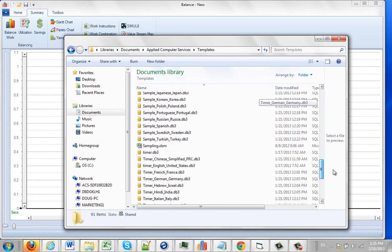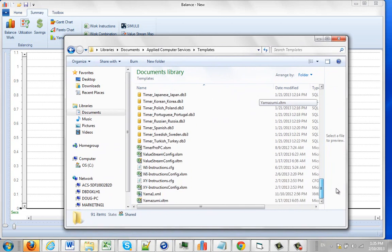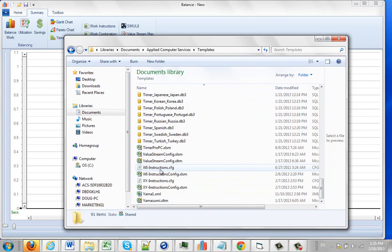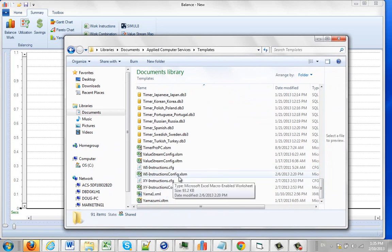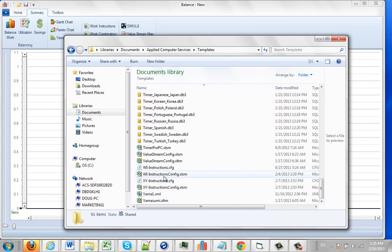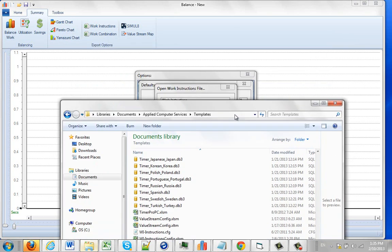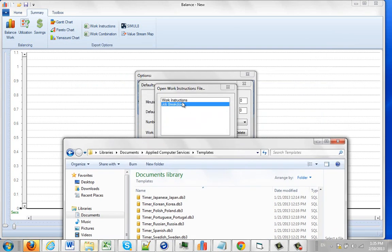If we go down here, we're going to find WI, right here, WI instructions.cfg and WI instructions config.xlsm. These are the master files that are working with the work instruction one.